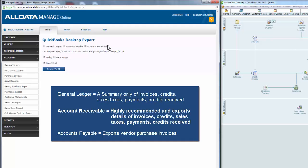The Accounts Payable option in the middle exports your vendor purchase invoices, but for our demonstration, we'll show you how to export the Accounts Receivable information and what it looks like in QuickBooks Pro 2010.